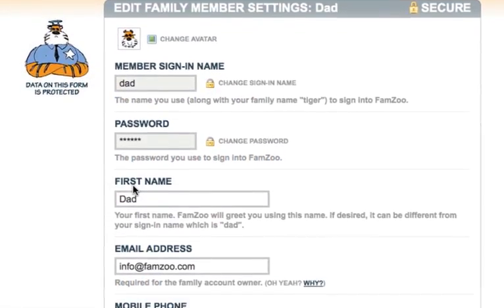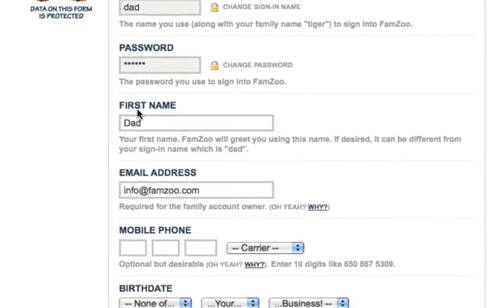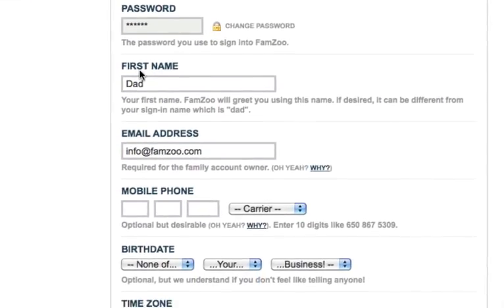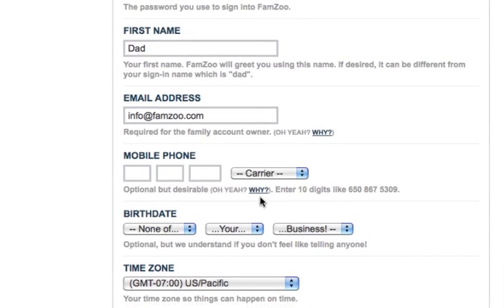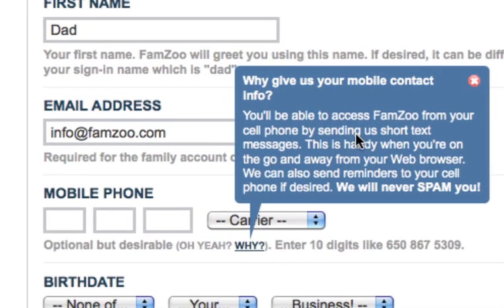On the form, you'll see a list of the current settings for the selected member. To find out what each setting is for, look for the gray hint text just below it.